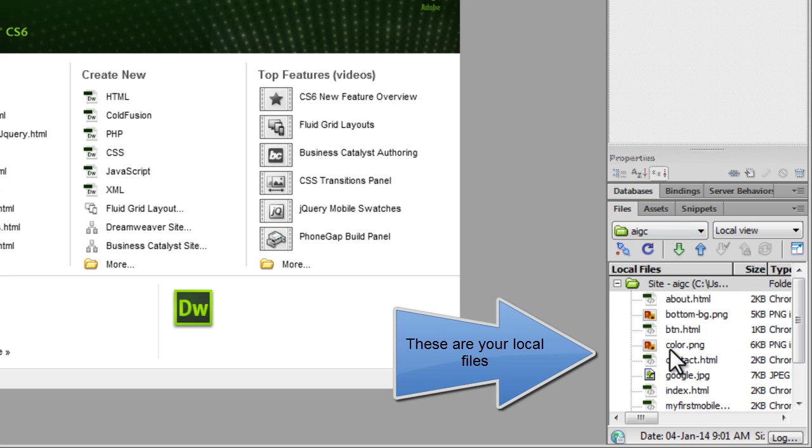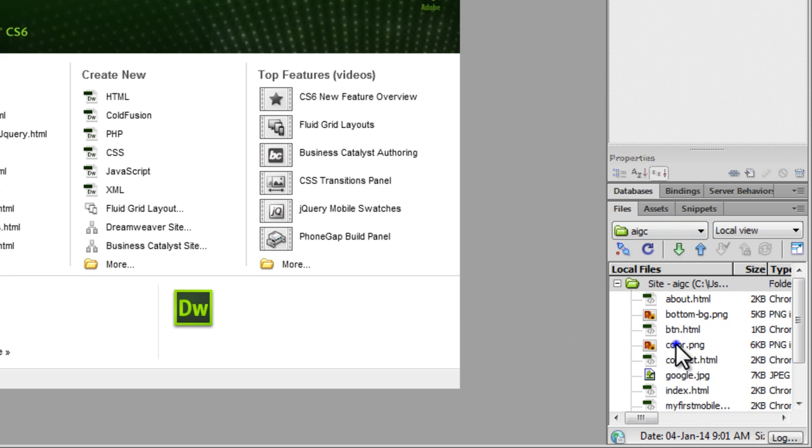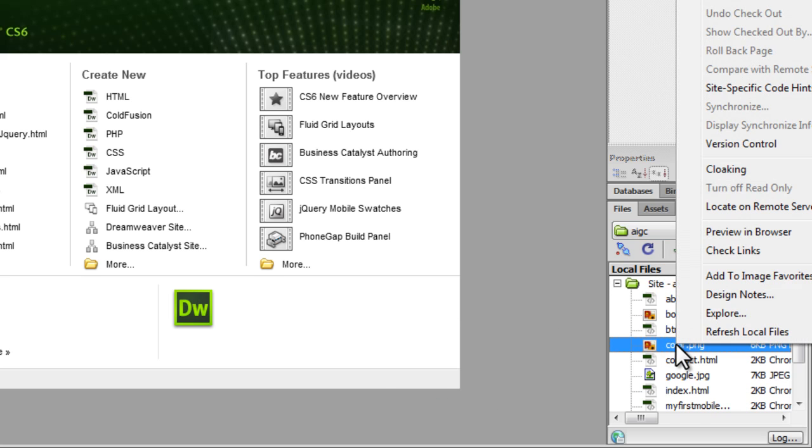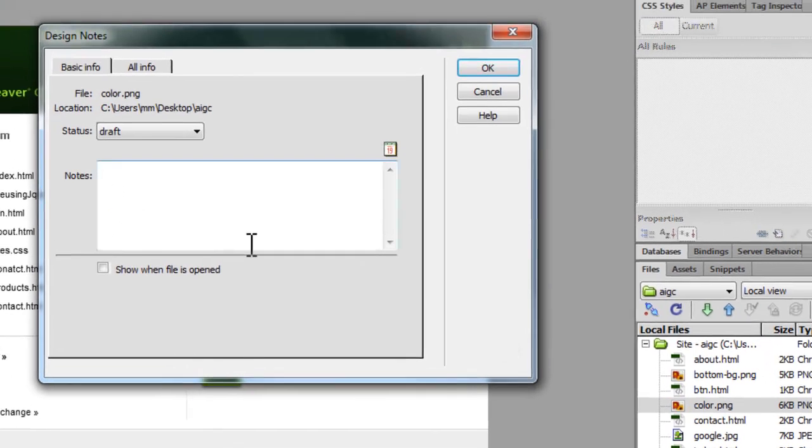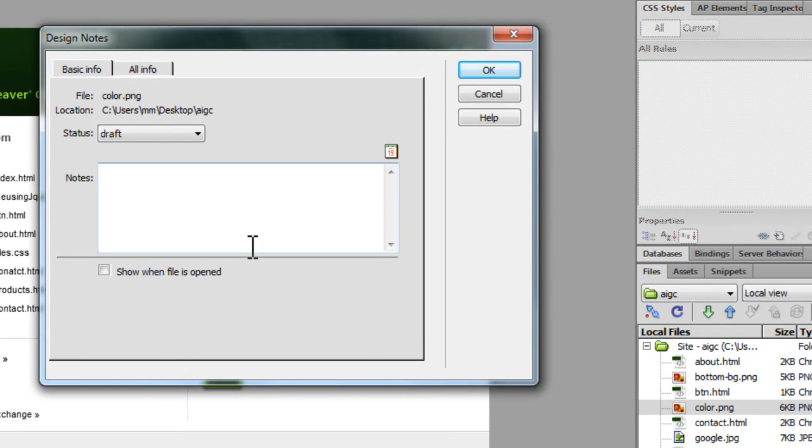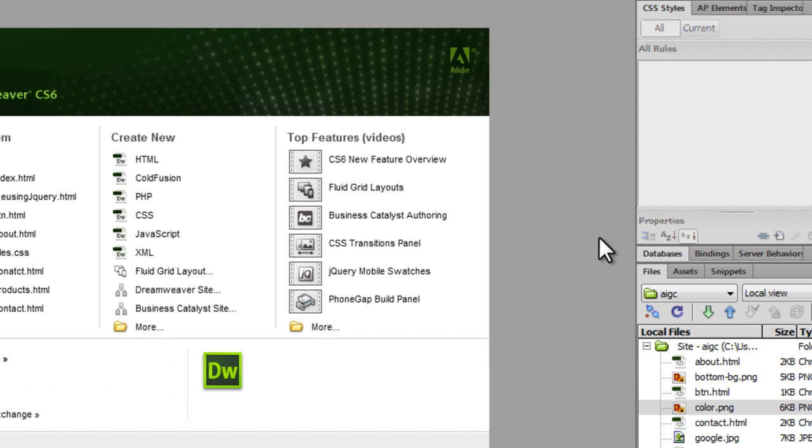And if I right click out here, there's an option design notes out here. So it basically allows you to associate notes with a specified file. Okay. So let's start creating the remote server now.